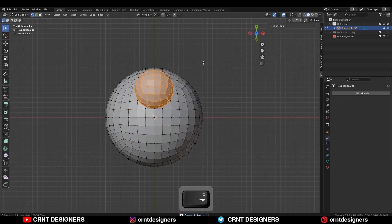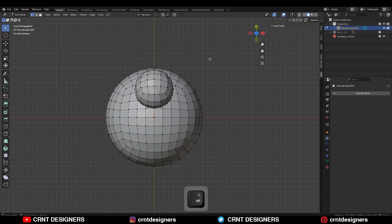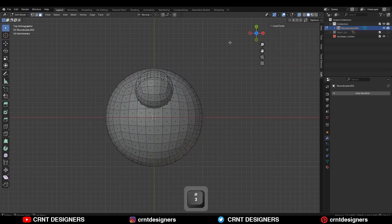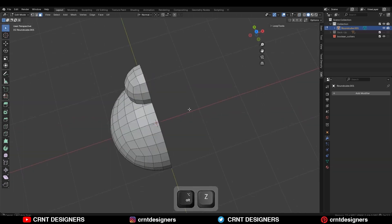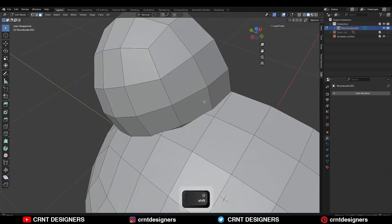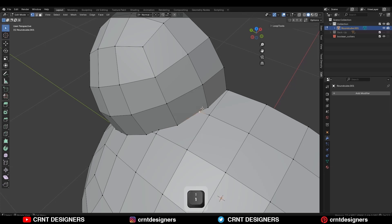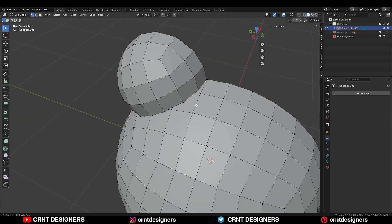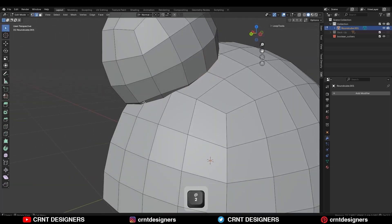Then go to the edit mode, select everything and take the symmetry along the X axis. Turn on the extra mode and delete one half of the model. Now create the right topology here. Select these edges and dissolve them. Then select these vertices and merge at last. Try to create the topology. Then select these vertices and press M, merge at last.